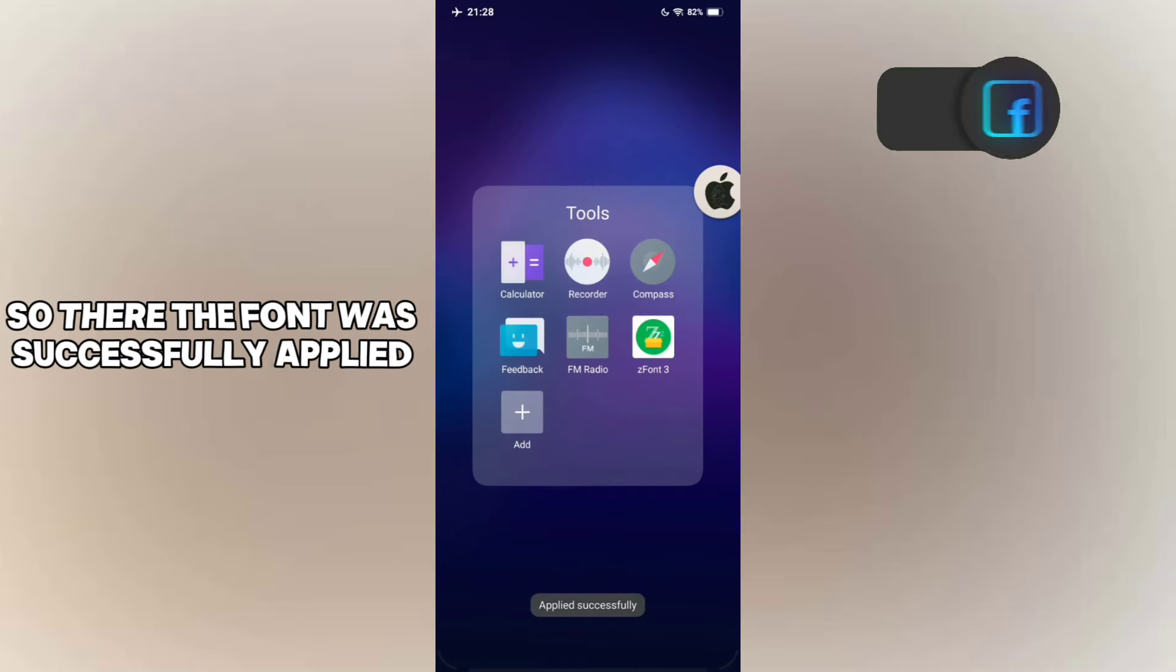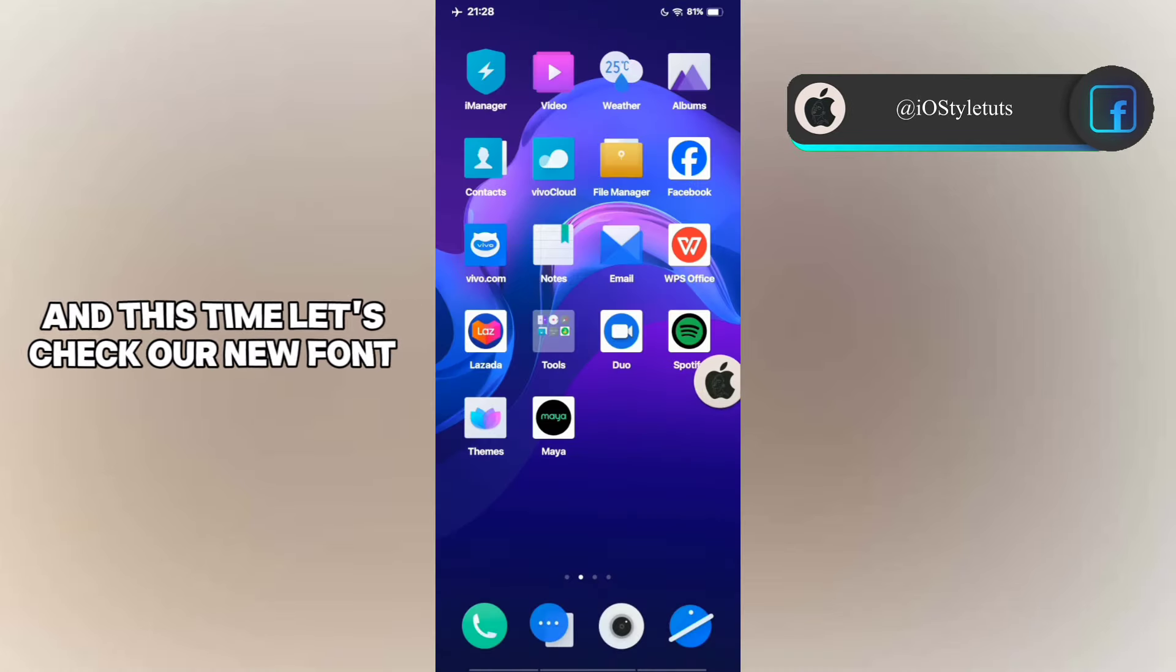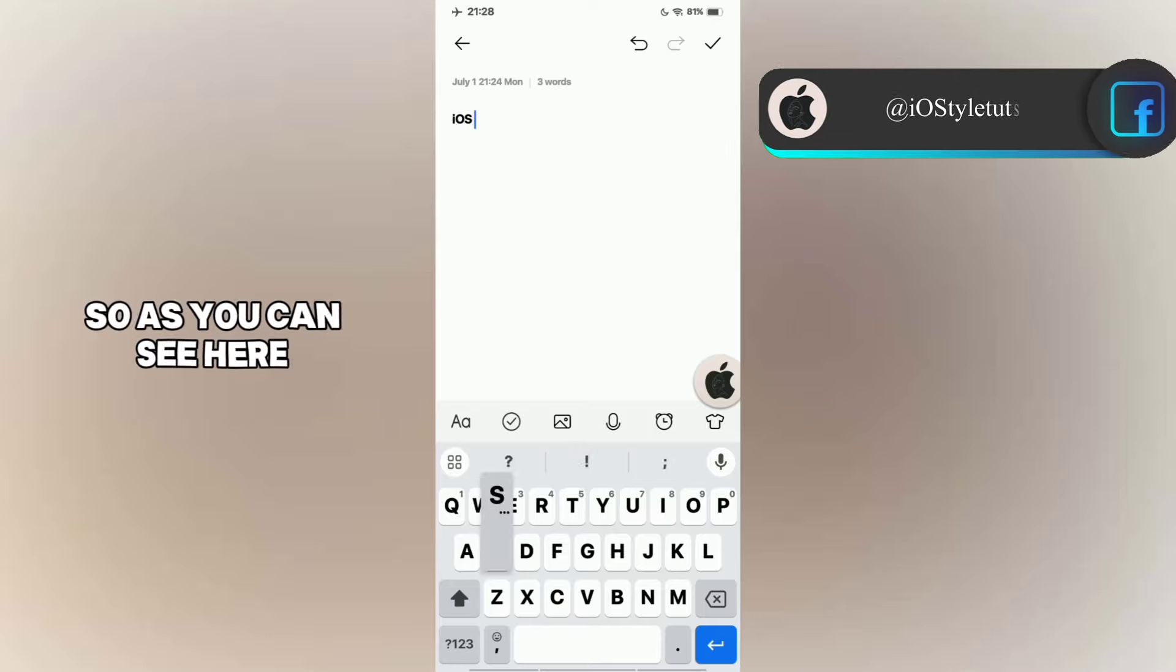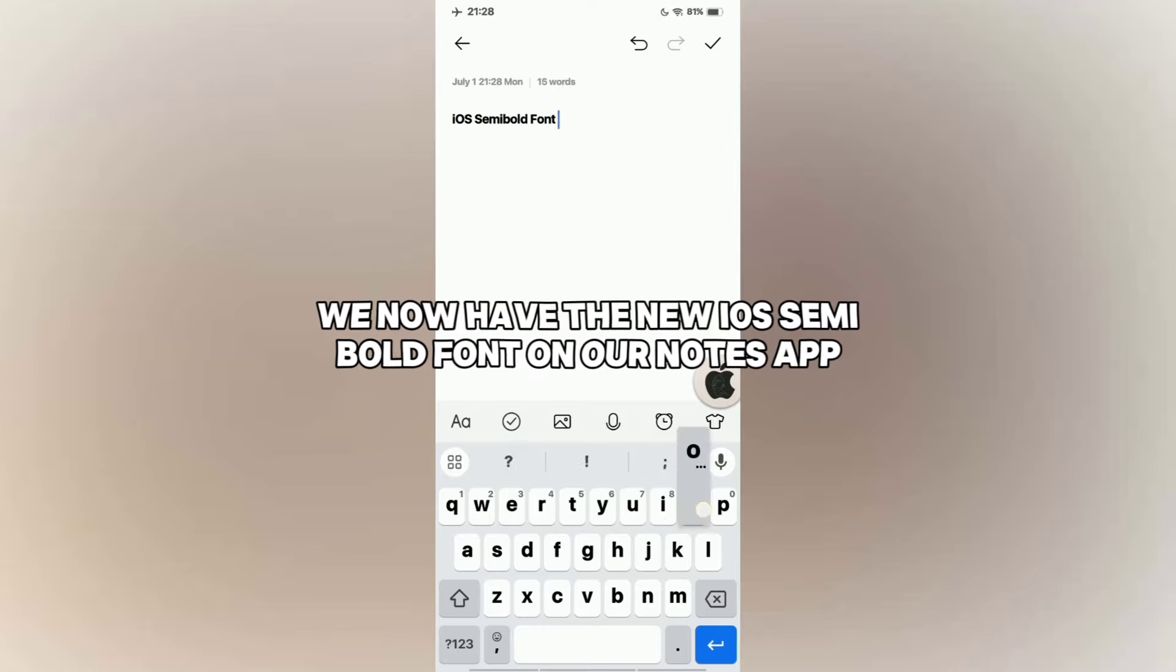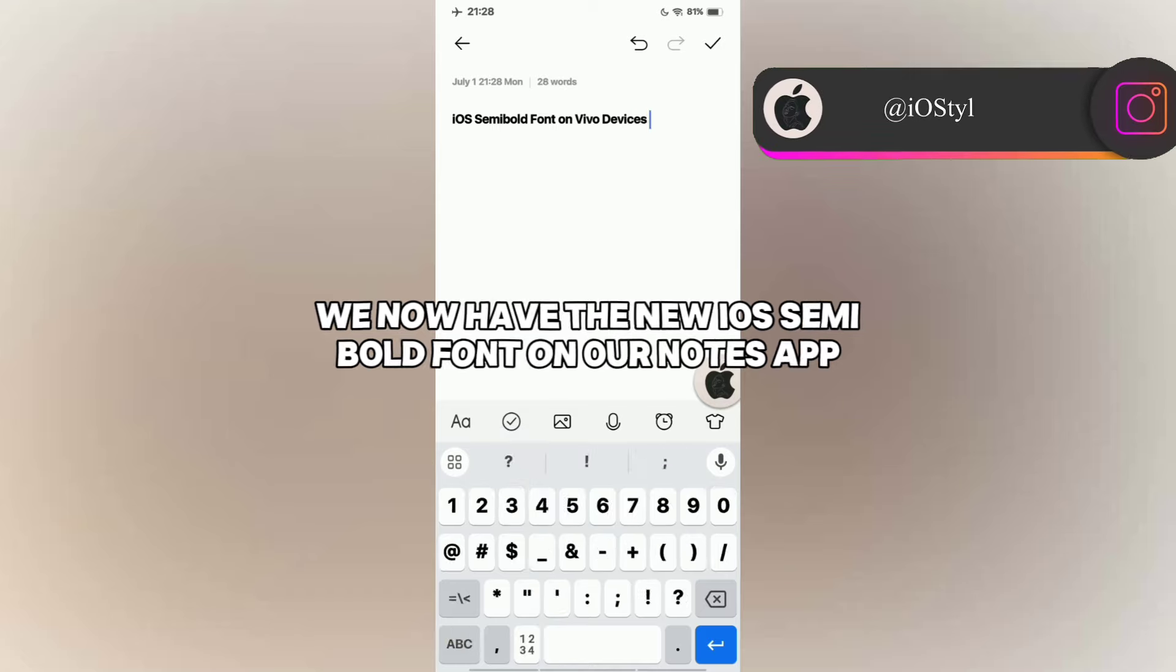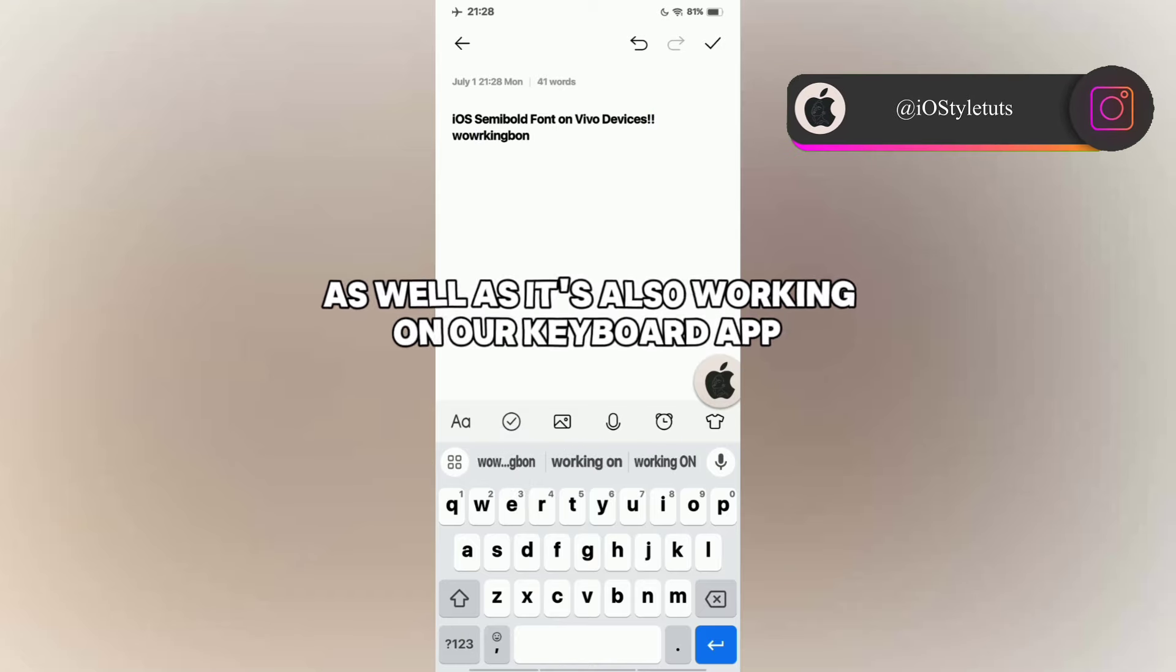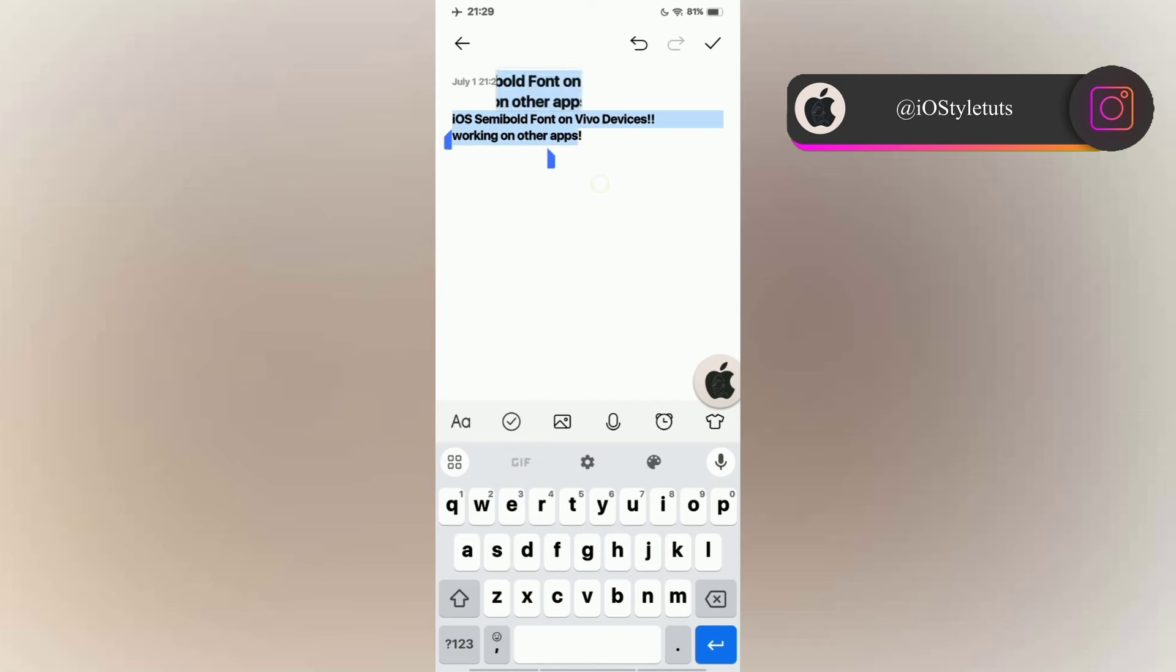So the font was successfully applied and this time let's check our new font. So as you can see here we now have the new iOS semi-bold font on our Notes app as well as it's also working on our keyboard app.